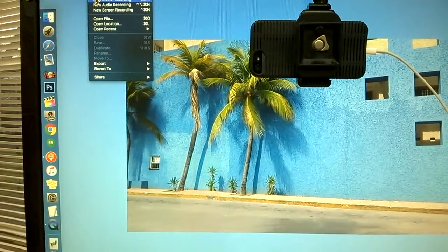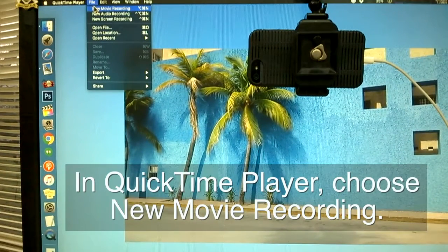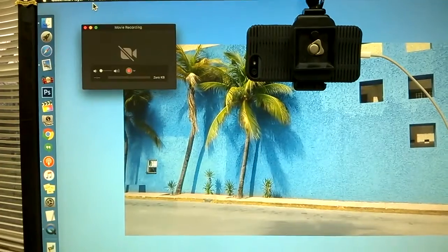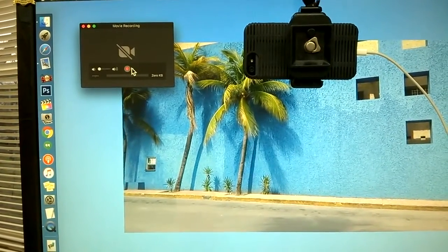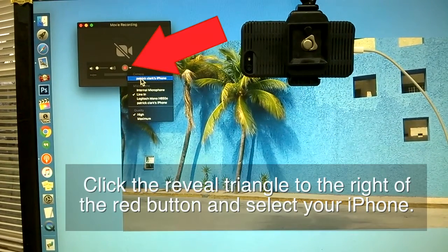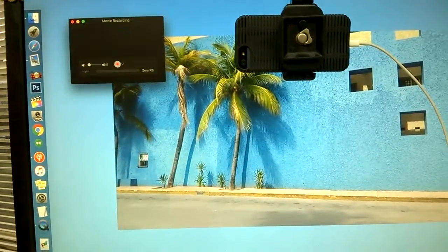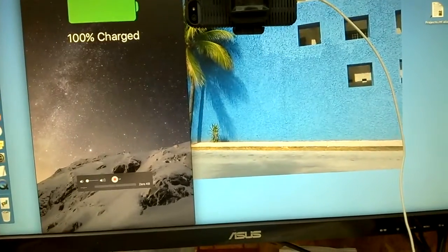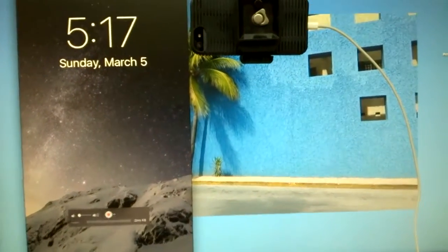By using QuickTime Player to record a movie — which you don't have to actually record, it'll just show the live video — that allows me to frame up the shot. I want to make this quick video showing you how it's done. New movie recording — there is the iPhone.